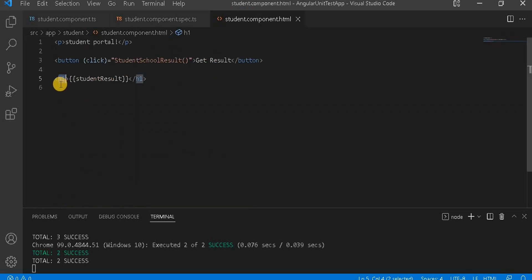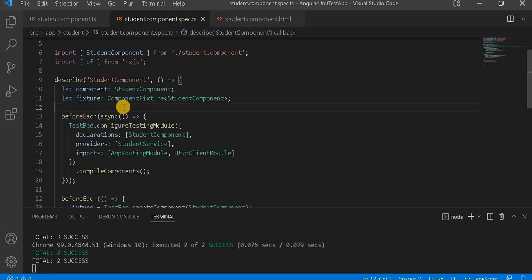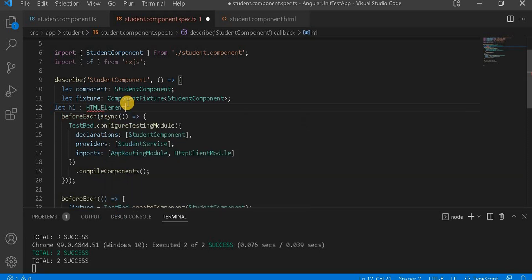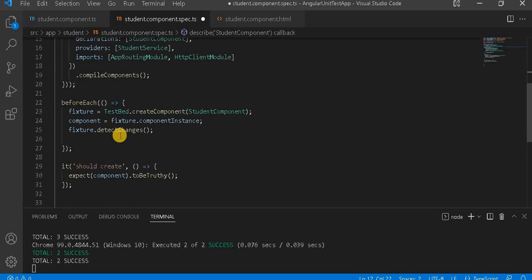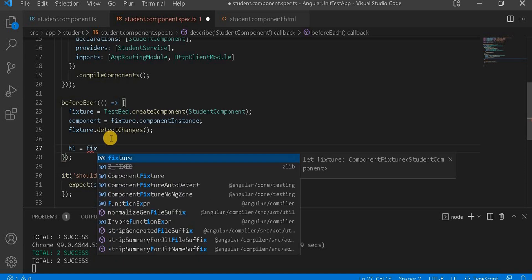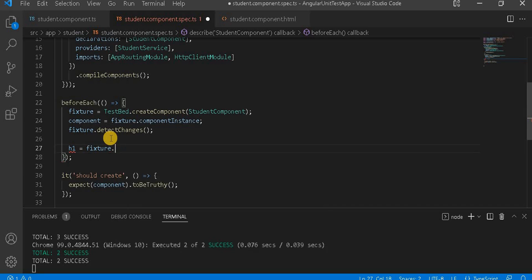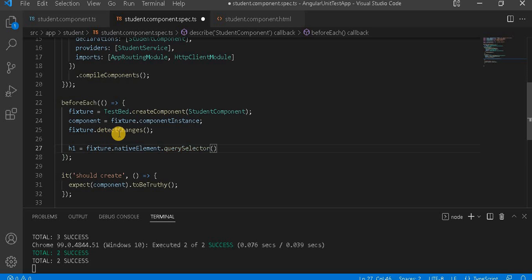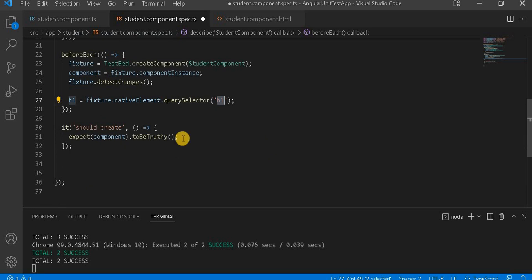To capture the same in the Angular unit test side, first we need to take the HTML element. Let's define a variable h1 as HTMLElement. In the beforeEach method, which runs just before every test case, we define h1 equal to fixture.nativeElement.querySelector('h1'), creating an object of that particular HTML element.